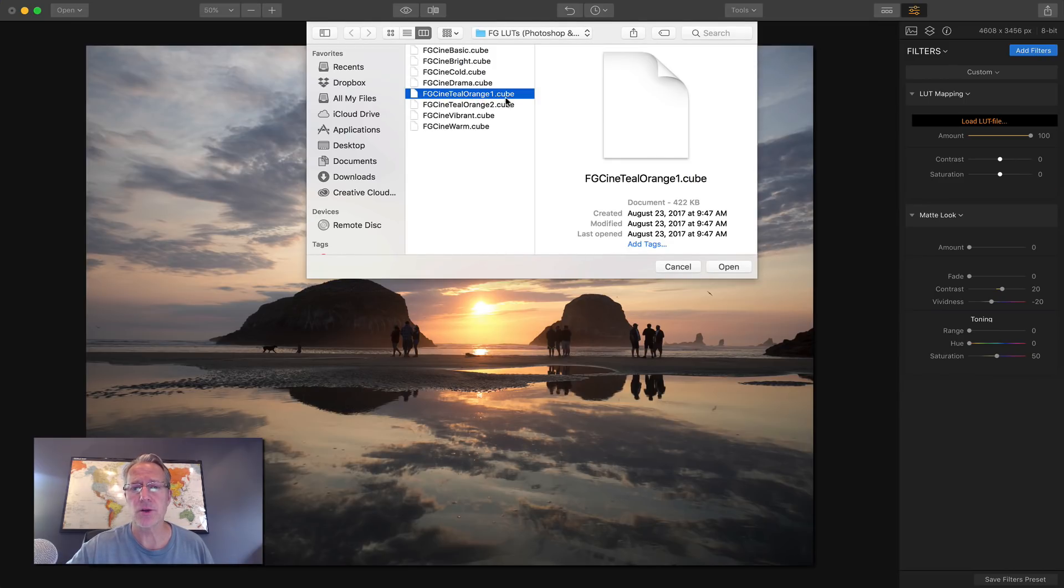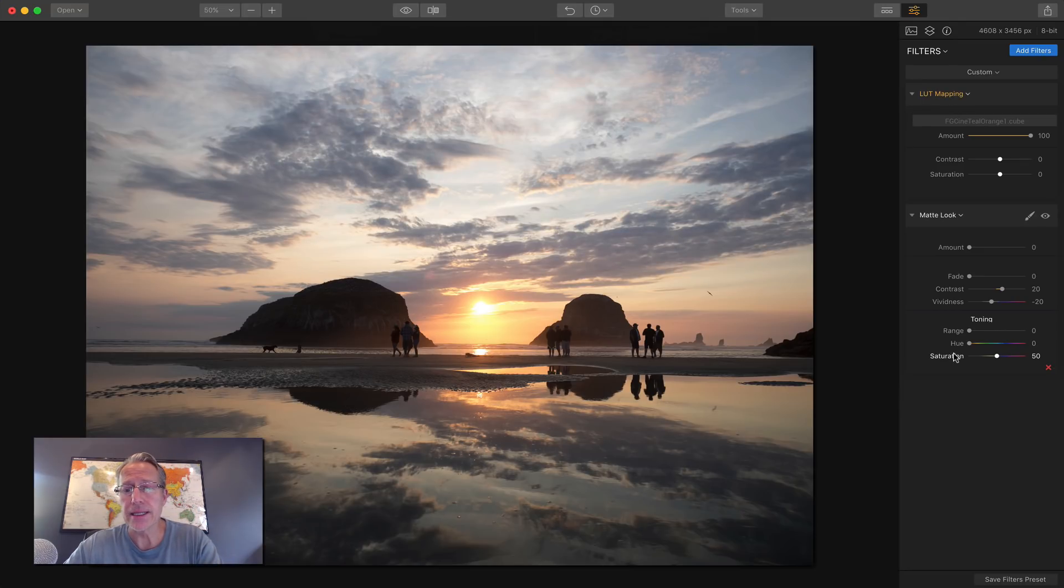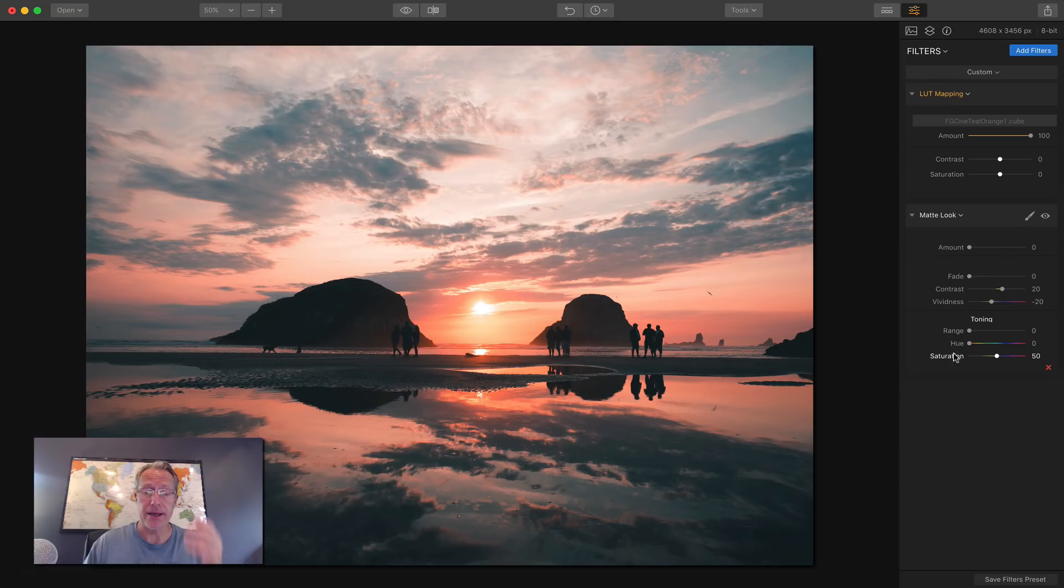And so I'll just go in here. I've got this teal and orange file. It's a cube file, dot cube. And one click and there's my color, right? It just applied automatically.